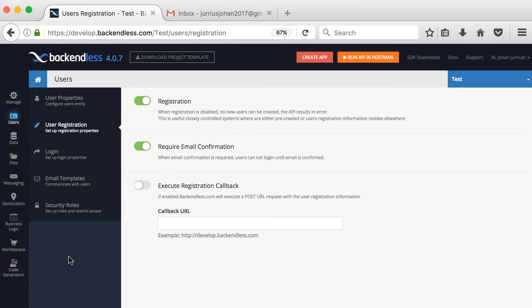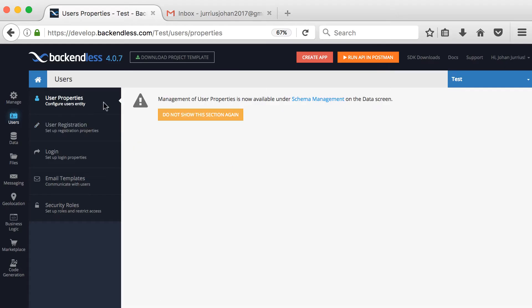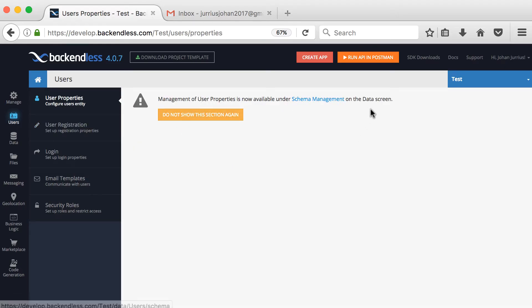In this video we'll have a look at working with users in Backendless. If you go into your logged-in application and click on 'Users' on the left-hand side, you'll see there are a lot of settings. The first one, 'User Properties,' says that management of user properties is now available under schema management on the data screen, so we'll look at that later.